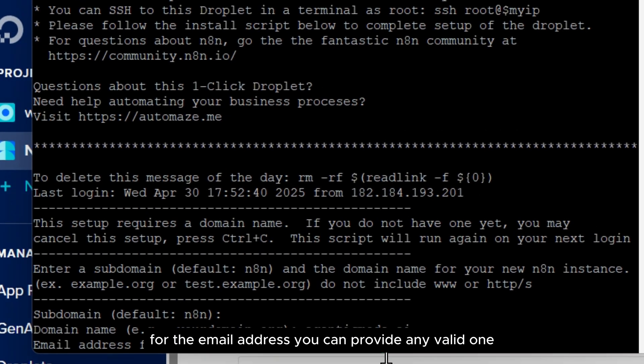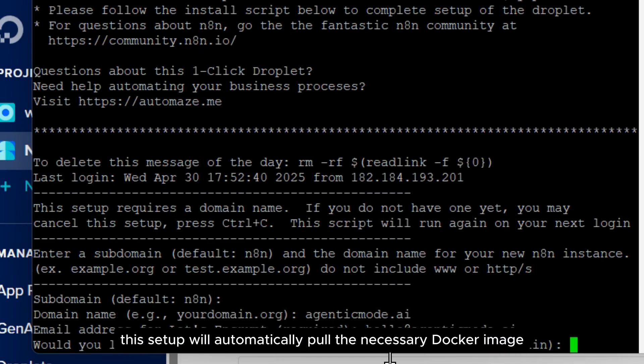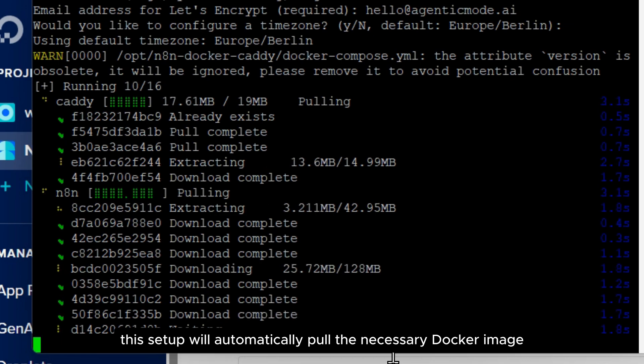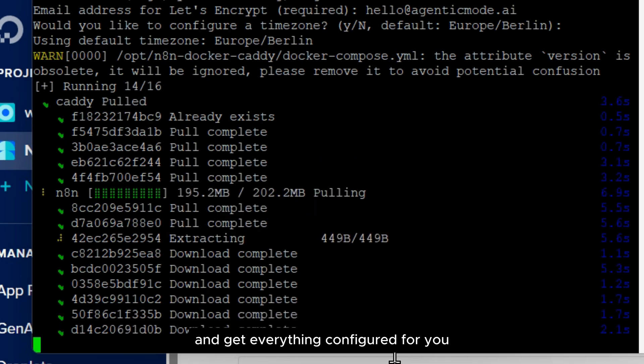For the email address, you can provide any valid one, so I'm going to type in and hit Enter. This setup will automatically pull the necessary Docker image and get everything configured for you.